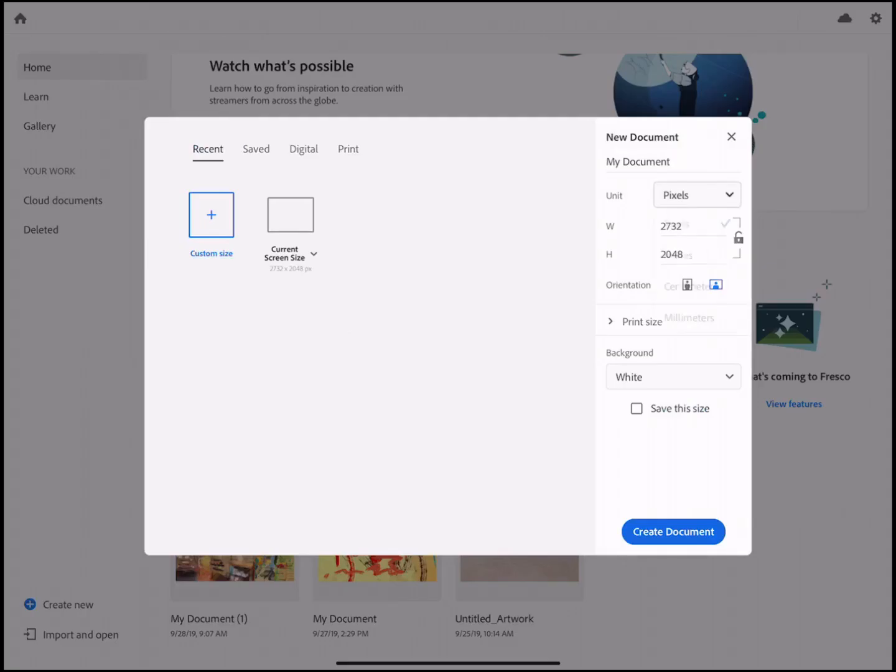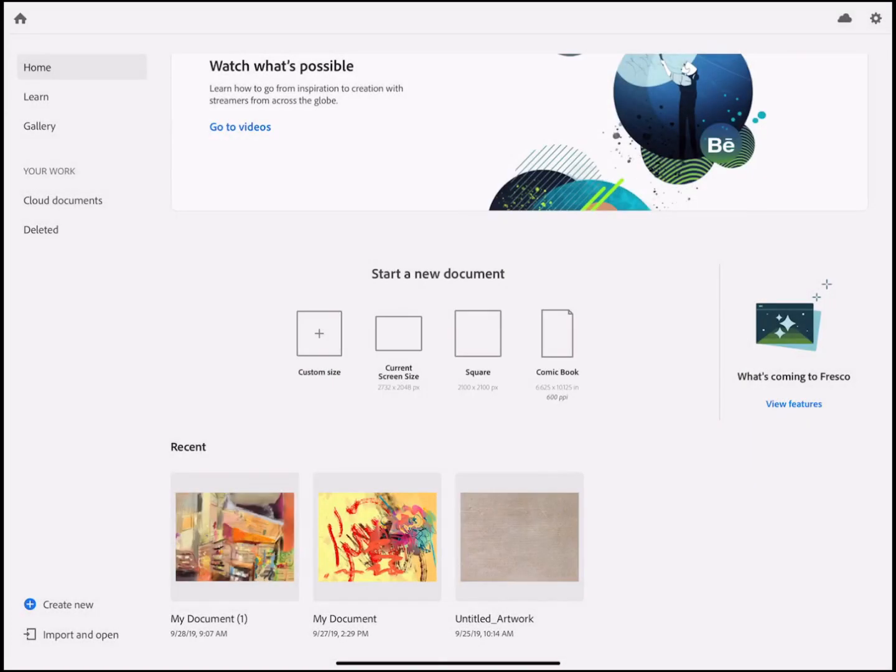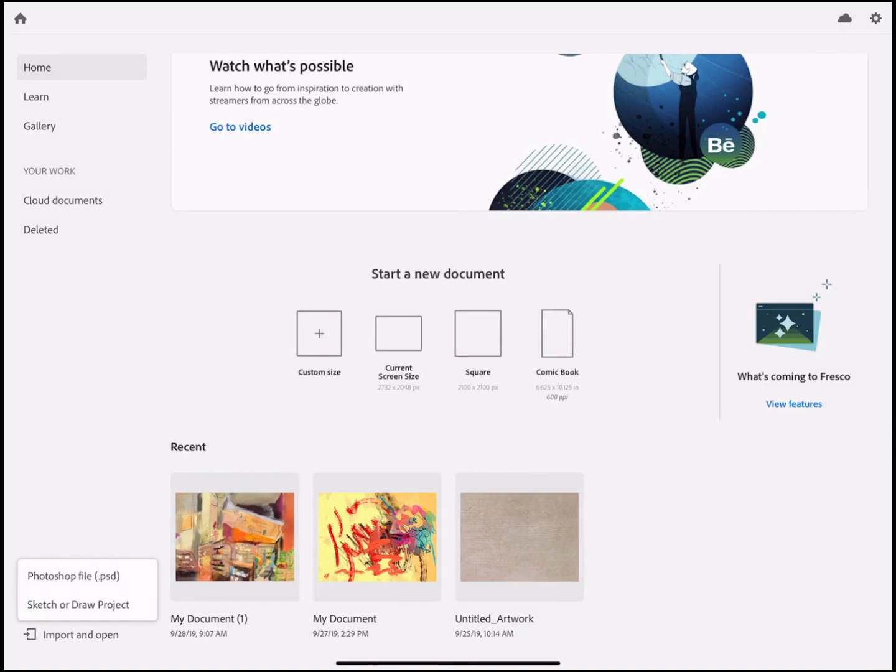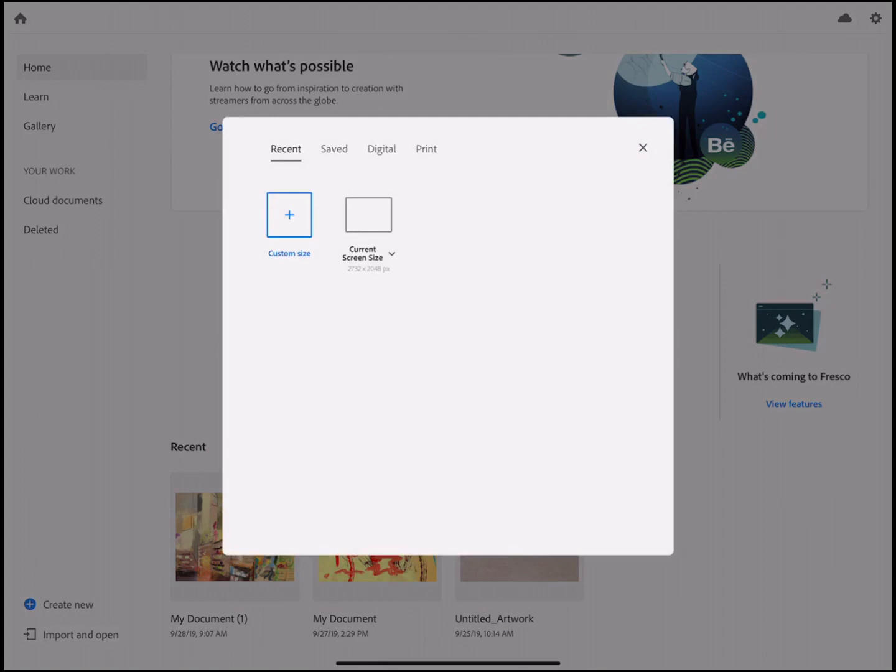In the custom size you've got the ability to define the image size in terms of pixels or inches. You also have on the left at the bottom import and open which allows you to import a Photoshop file or a sketch or draw project from other Adobe apps. You can press create new there and you've got several options.